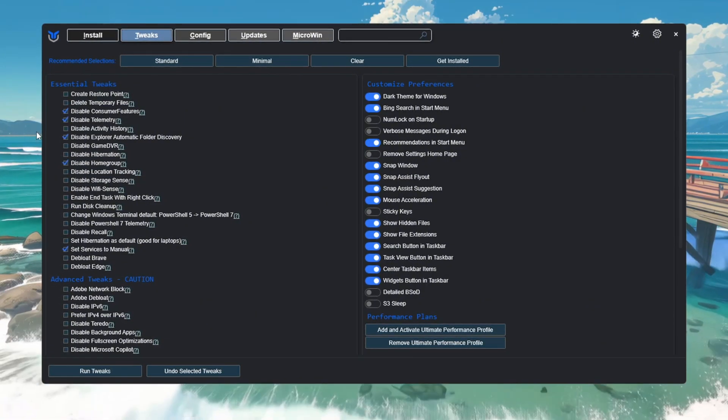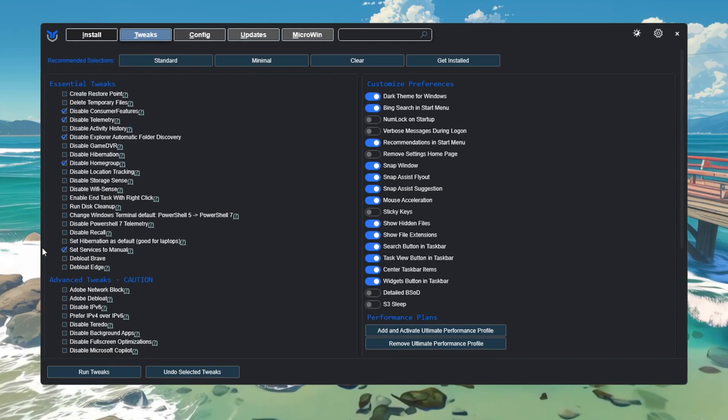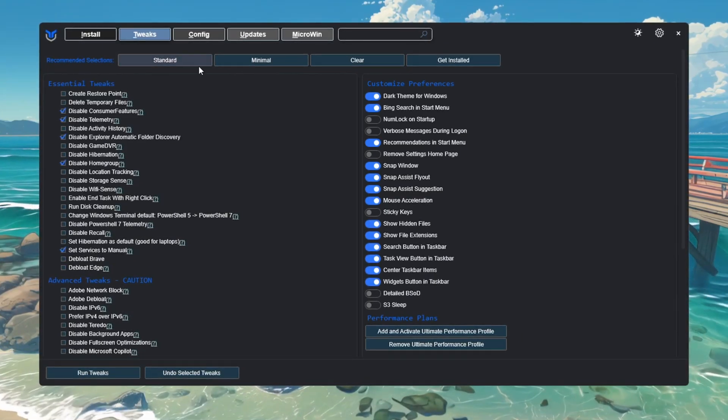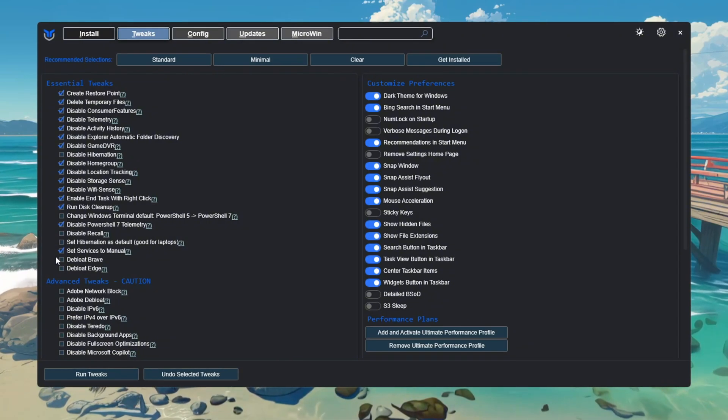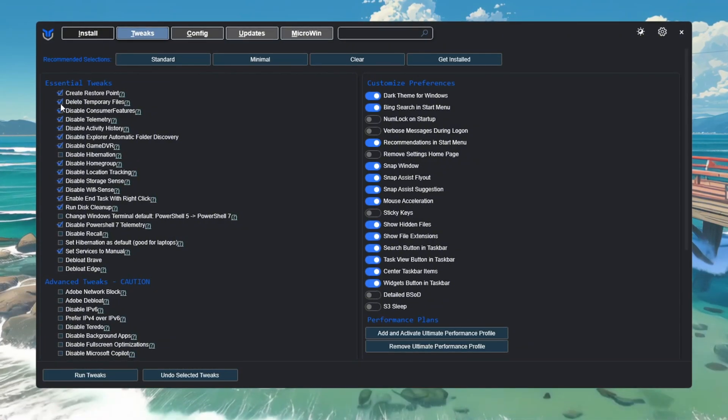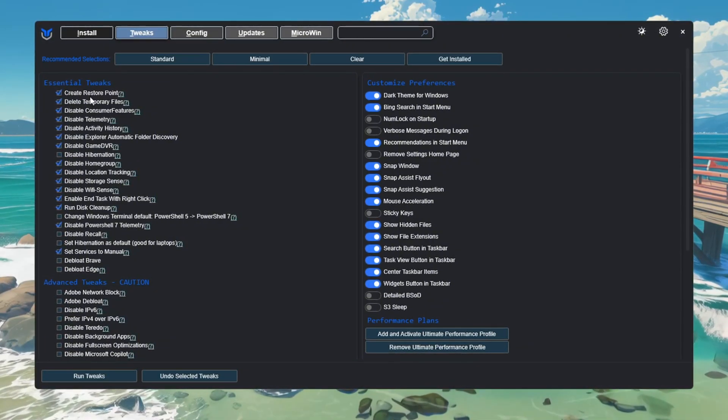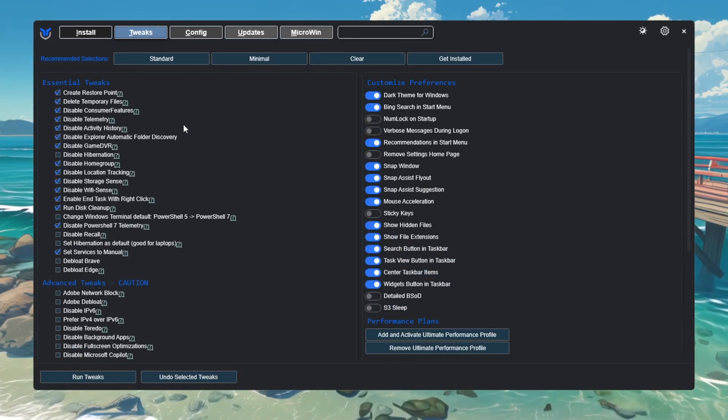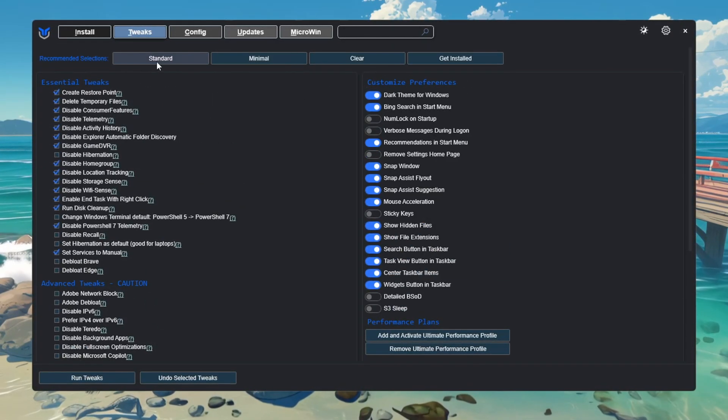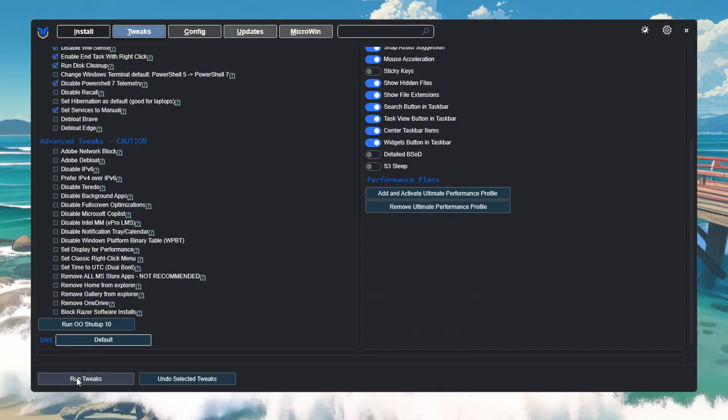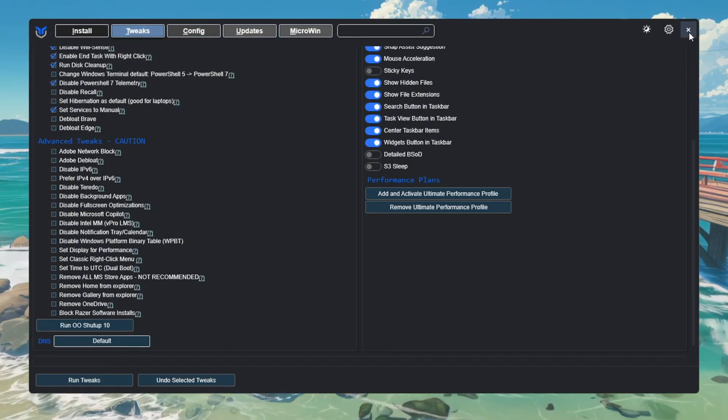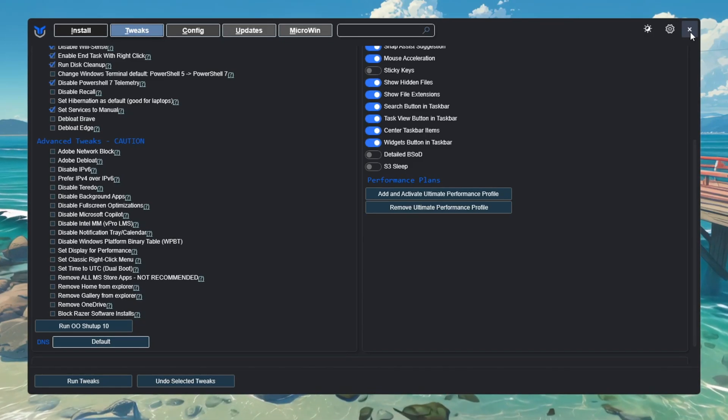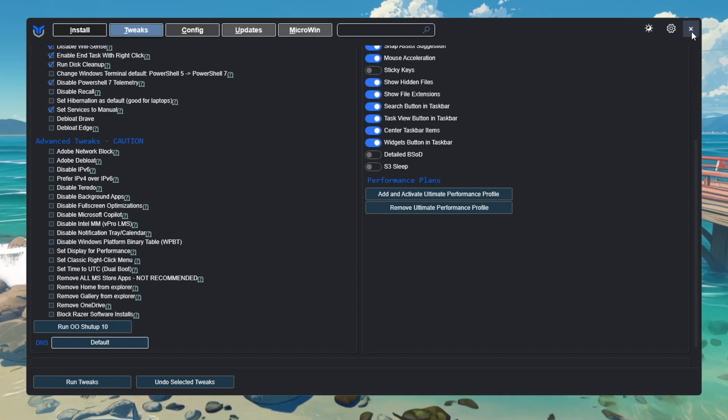Minimal turns off only unnecessary features, but keeps your system safe and functional. Standard turns off more background services and gives more performance improvement. The tool will create a system restore point before making any changes, so you can undo everything if needed. After choosing your preset, click Run Tweaks and wait for it to finish, then close the program. This will reduce background processes, lower CPU usage, and help Fortnite run better and faster on low-end systems.